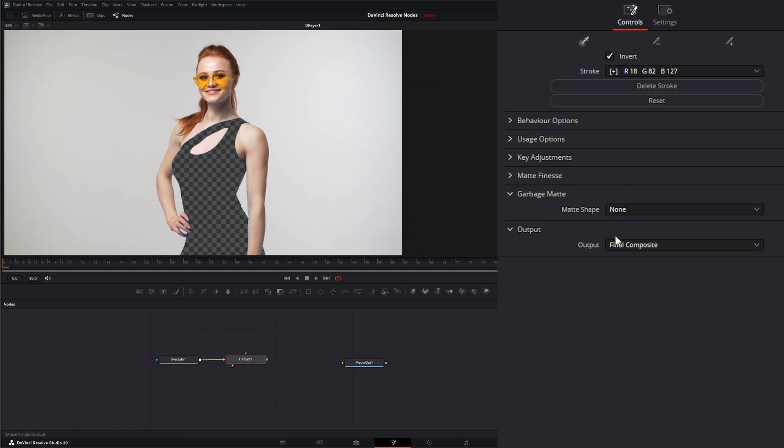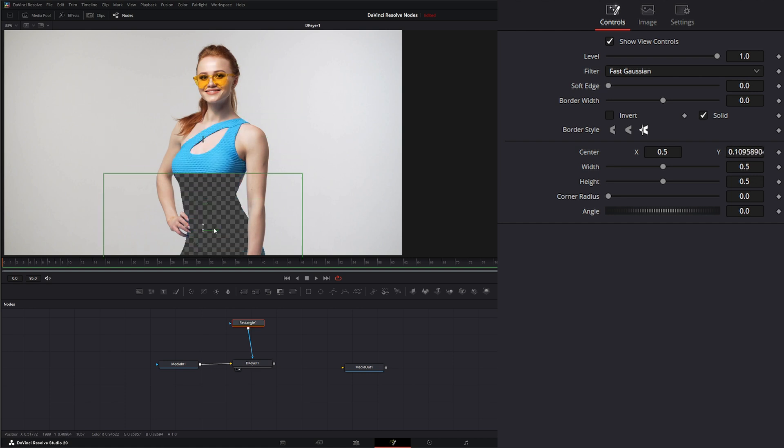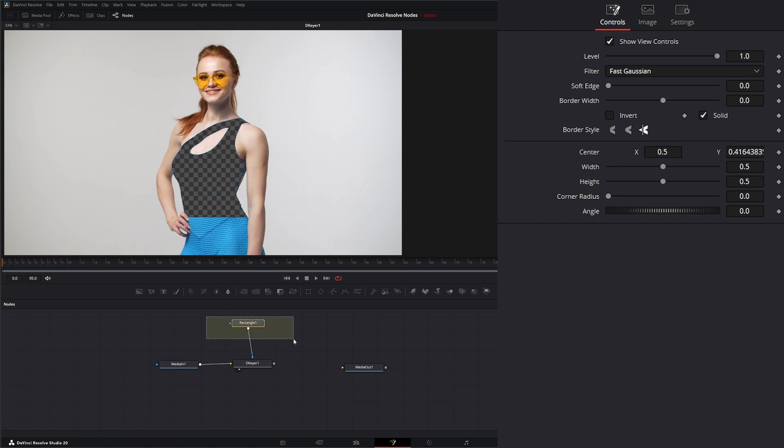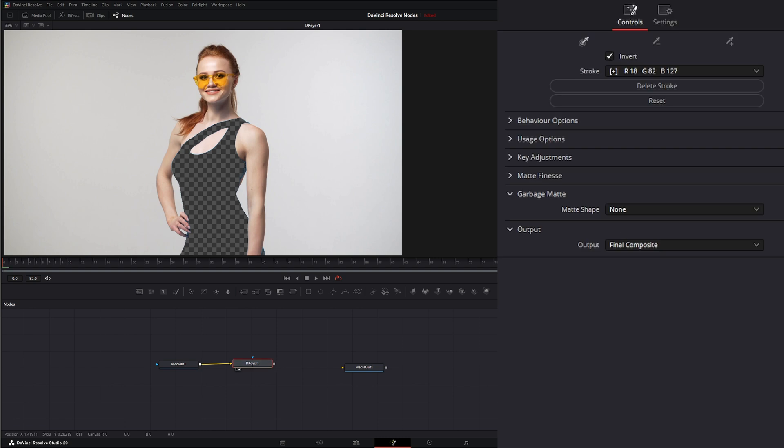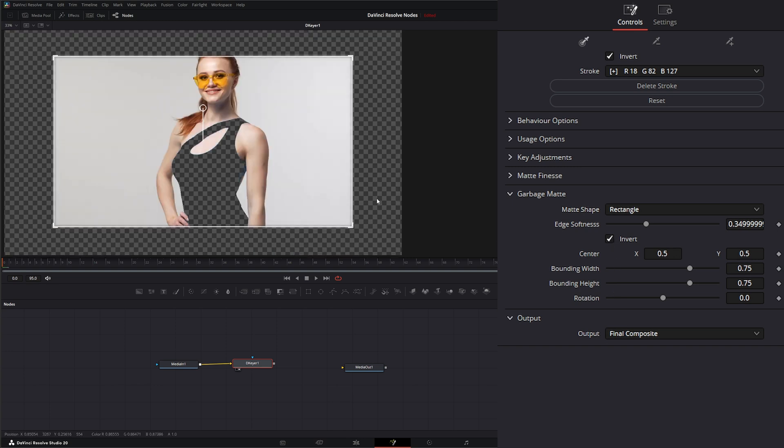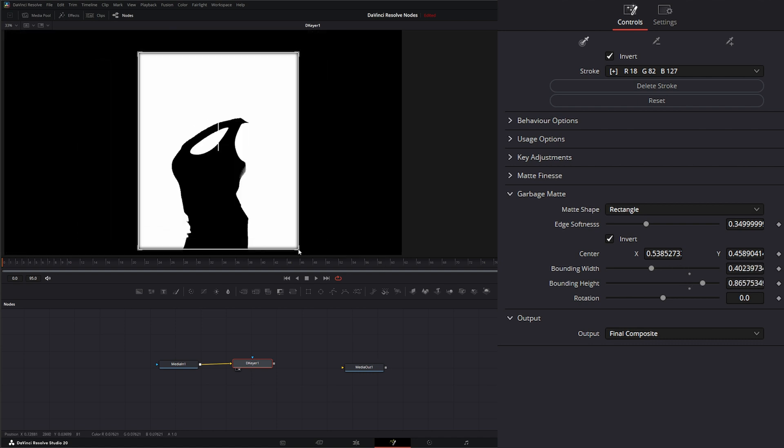And then we have garbage matte options. Because if you notice, we don't have an input for a garbage matte on here. All we have is an input for an actual effect. Meaning if I brought in a rectangle and plugged it in, it's only going to take effect wherever I have that effect mask at. But it is not a garbage matte. But on our keyer itself, we have the ability to add a rectangle. And if we invert that, it operates like a regular garbage matte. We can move it around with this gizmo.